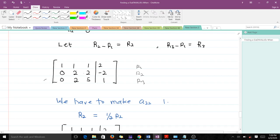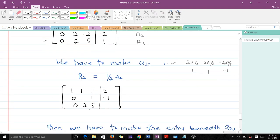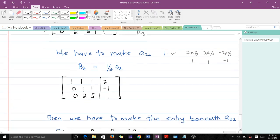The second step: for row 2, the diagonal element is a22. We make sure a22 equals 1. The only way to do that is to multiply row 2 by one half. Multiplying by half gives us: 2 times half = 1, 2 times half = 1, and negative 2 times half = negative 1. So the new row 2 is 0 1 1 negative 1, and row 3 remains 0 2 5 1.